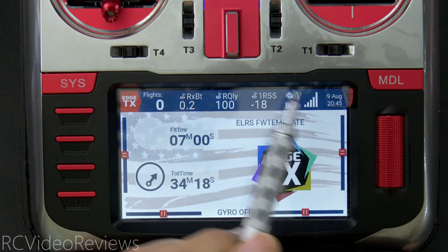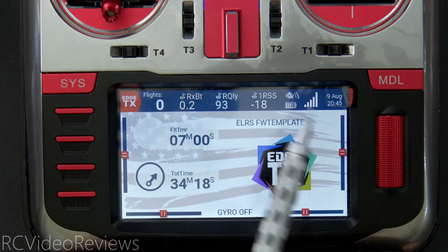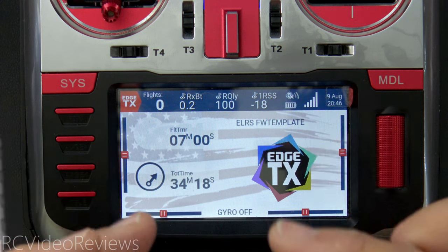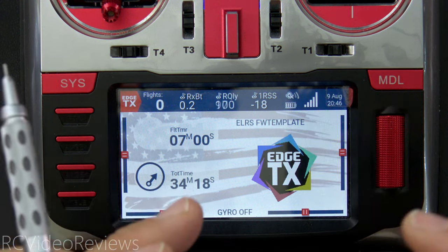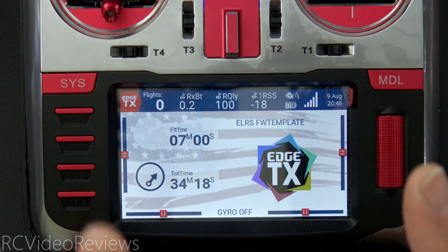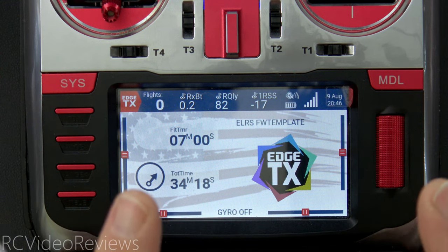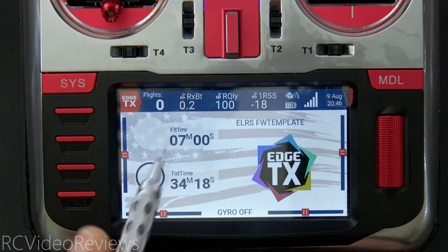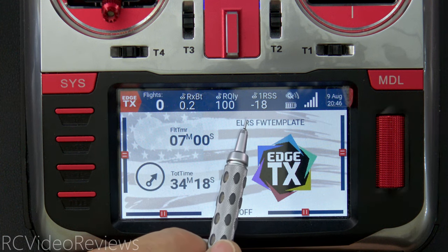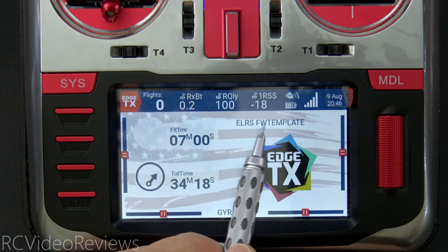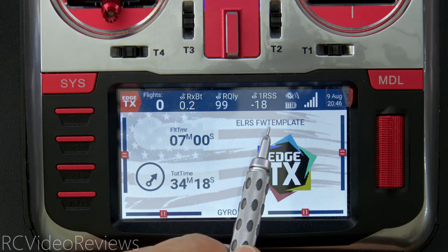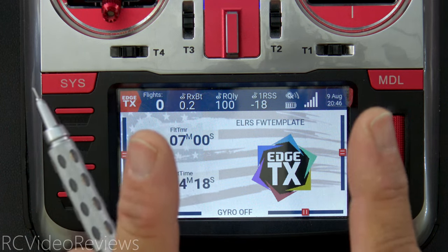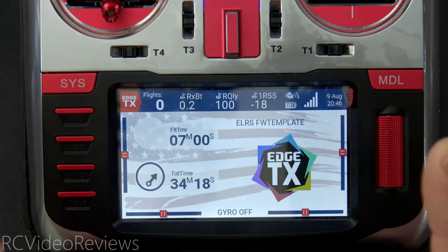I have a model completely set up in EdgeTX already, which saves you from watching me key through everything. But in case you don't know how to add a new model, I'm going to show you — we will come back to this ExpressLRS fixed wing template, but let me show you how to create a new model first.